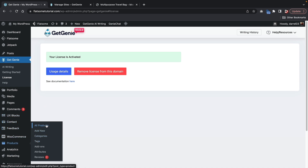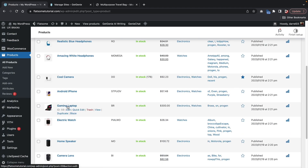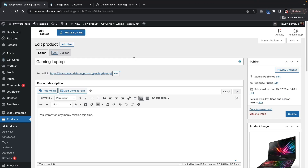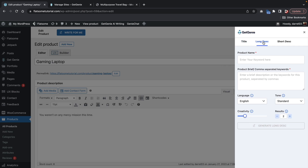Now that we've activated the license, we can now use this on our website. So over here, we'll go to products and click on all products. Then we can select any product — so let's say for example we'll select this gaming laptop right here and click on edit. At the top of the product, you'll see this Write for Me button — go ahead and click on Write for Me. This is the button that has been generated from the Get Genie plugin. Now here we have three different tabs: we have the title of the product, the long description of the product, and then we also have the short description of the product.